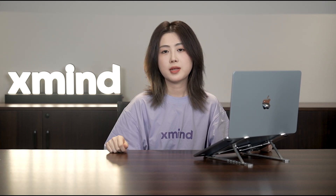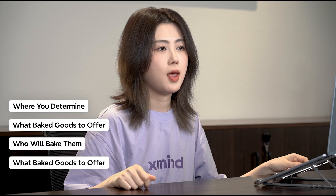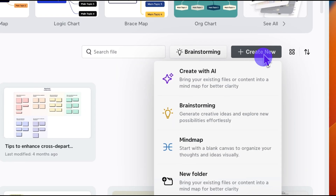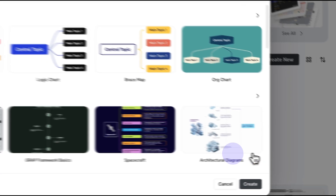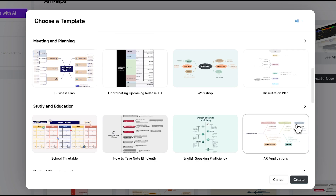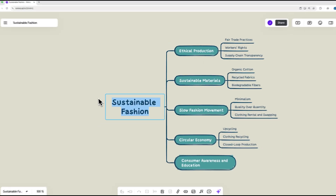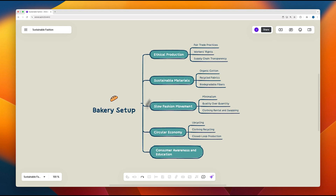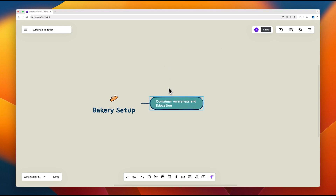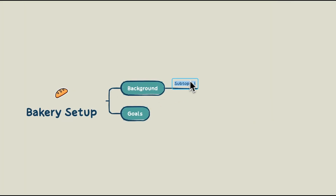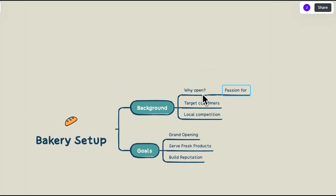Here is the step-by-step guide. Let's say you own a bakery. The initiation phase is where you determine what baked goods to offer, who will bake them, and what ingredients are necessary. Start by choosing the XMind logic chart to draft your own map, or choose a template from our gallery that best fits your project to get started quickly. Then organize your ideas and outline the background and goals, like opening your store and serving customers.